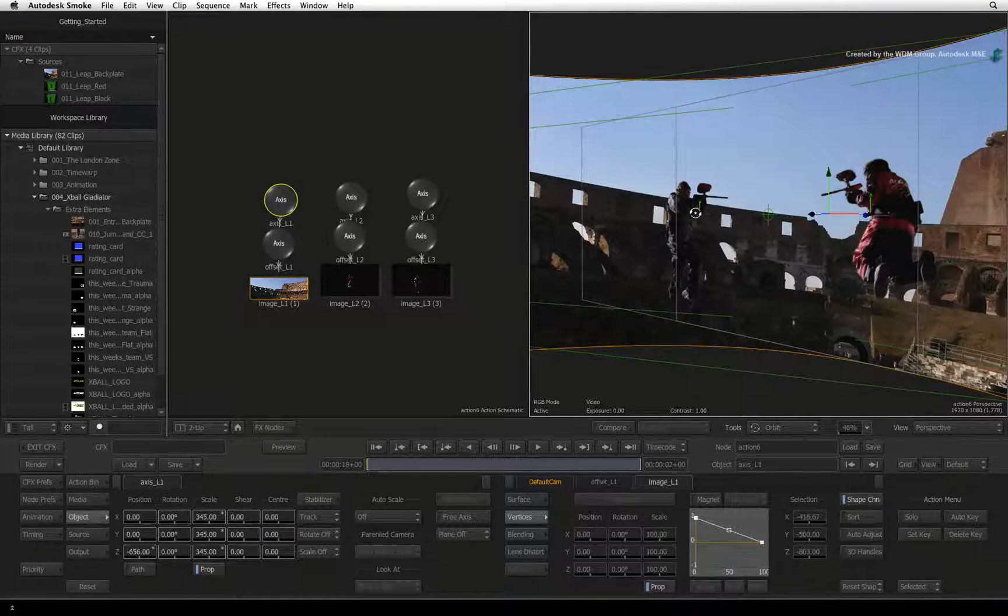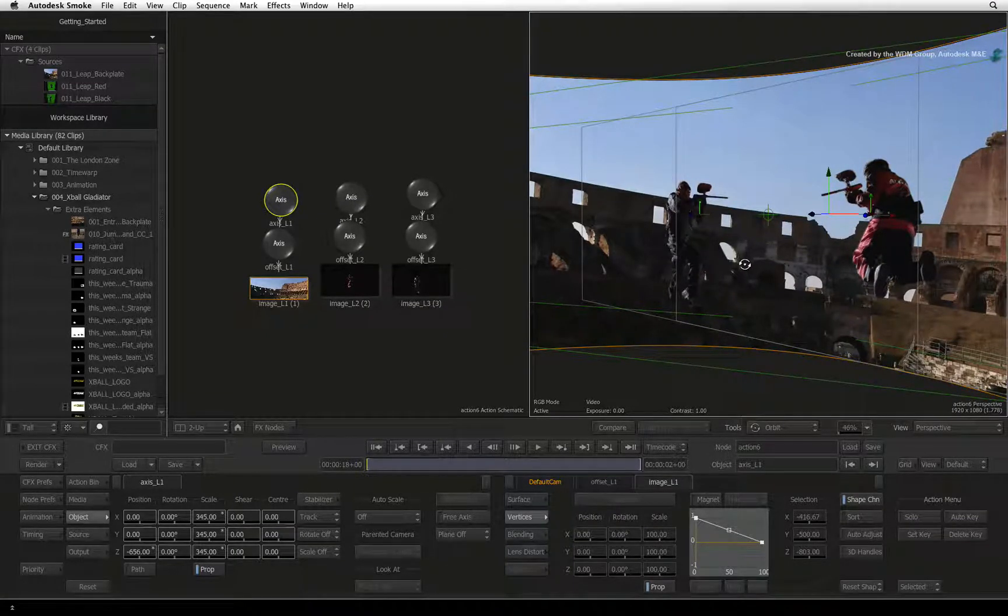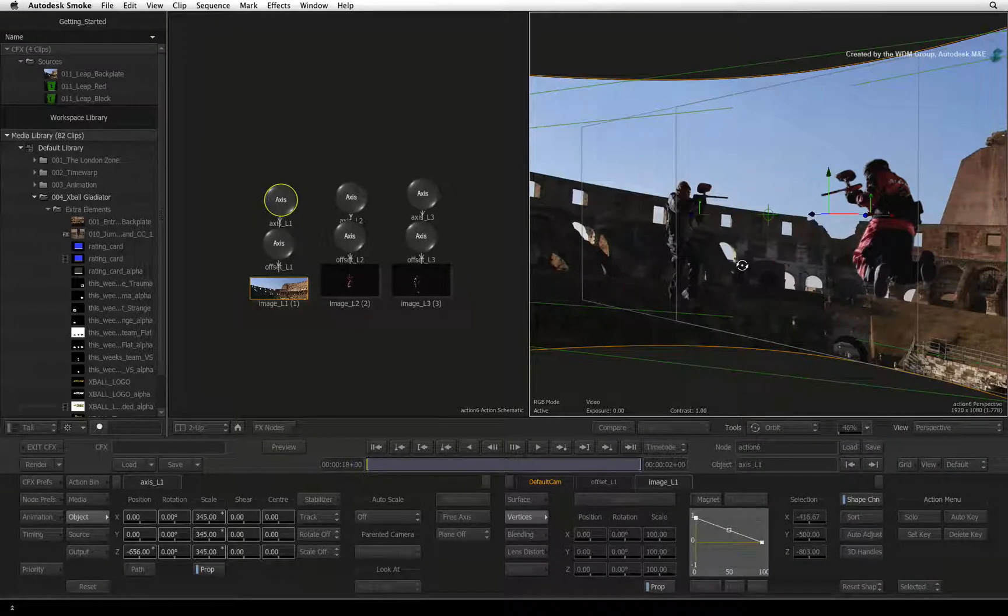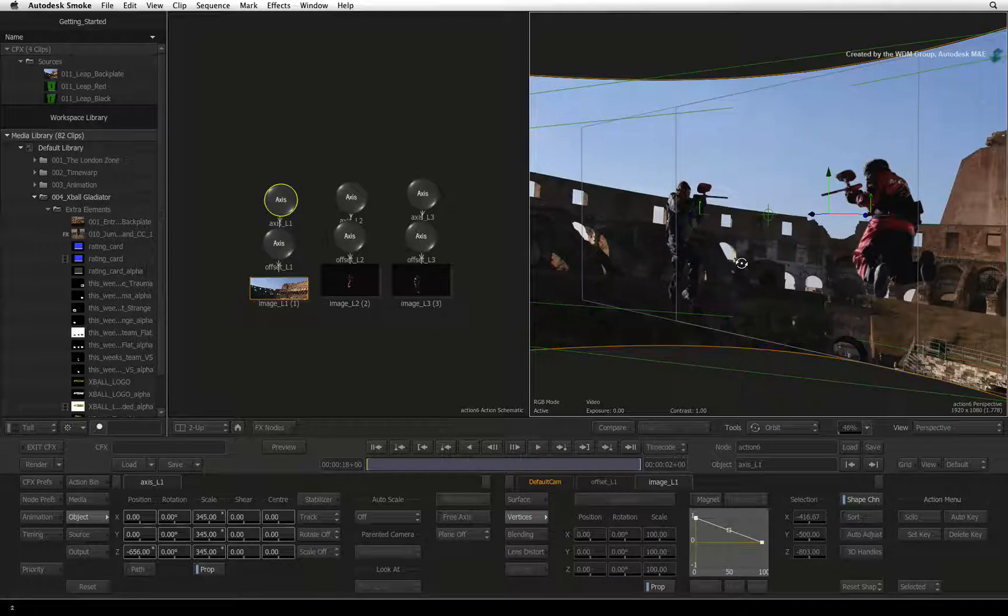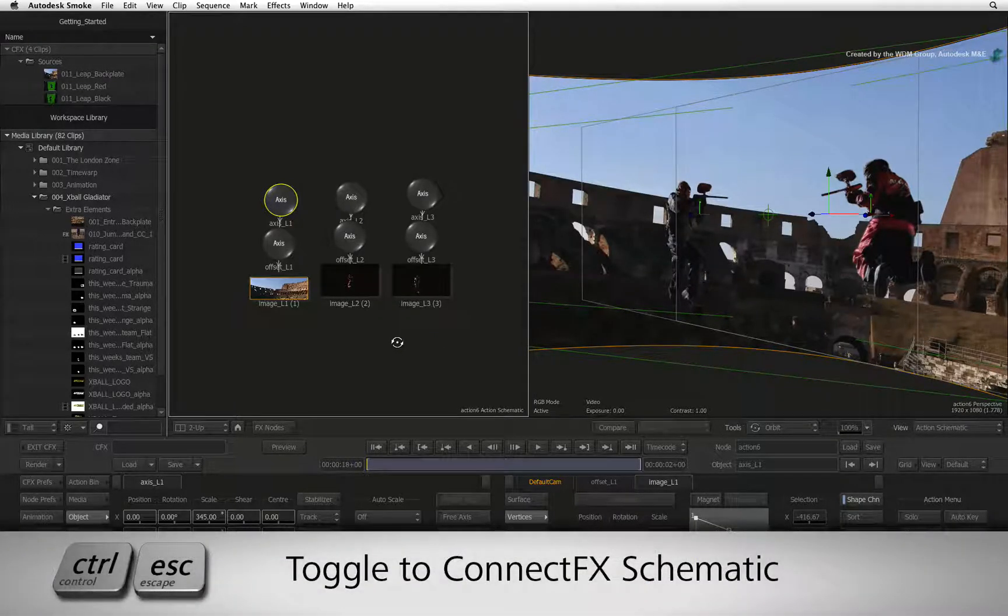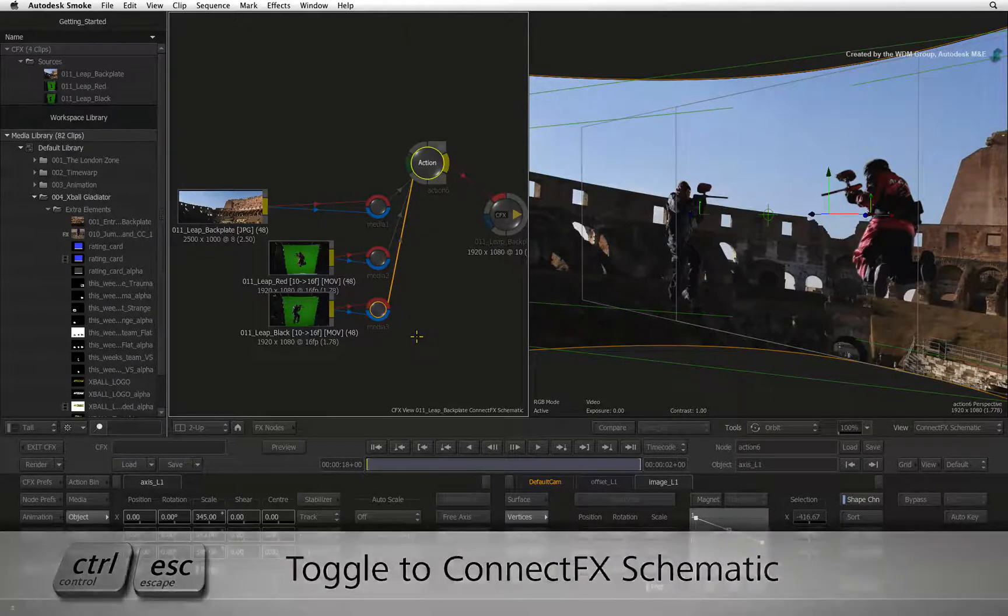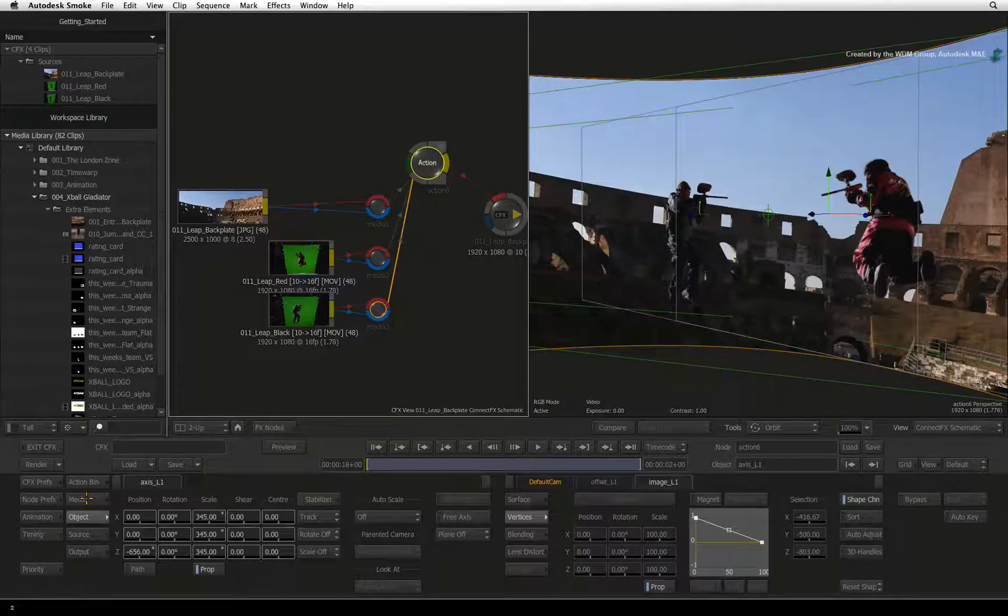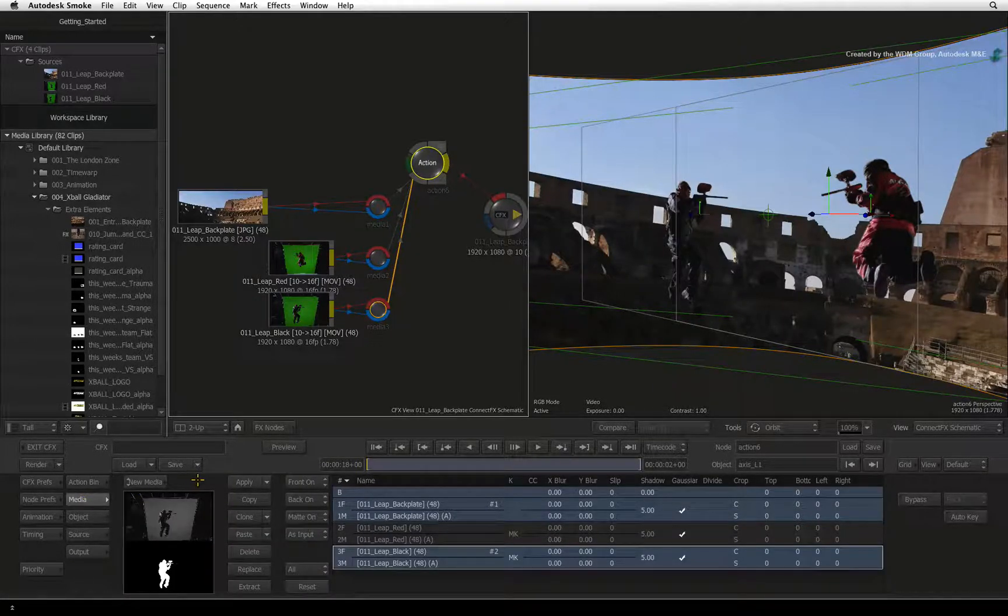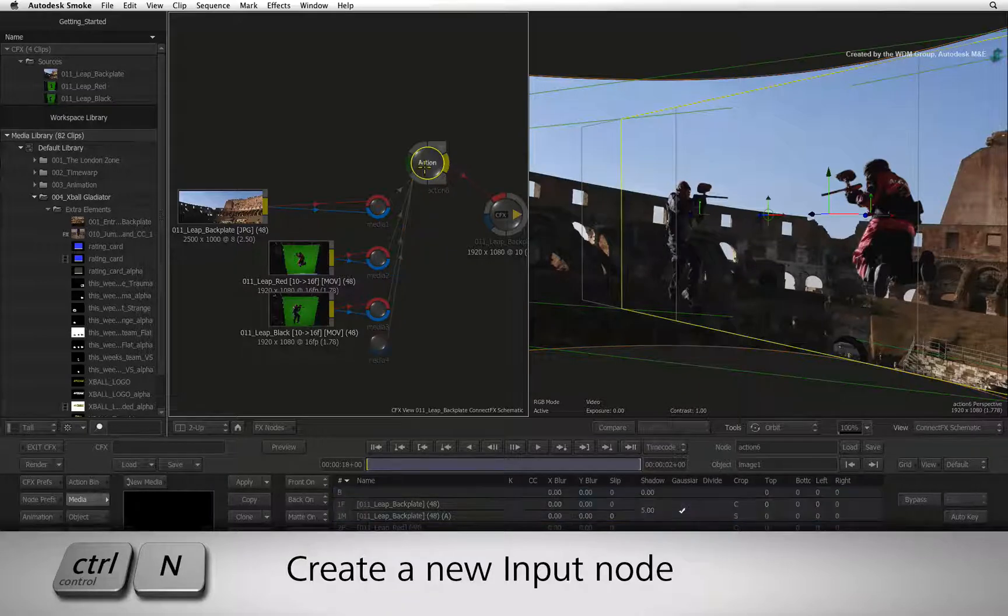Now let's go ahead and add in a few more components. First, we'll add a logo and then a layered Photoshop file. Select the viewer with the Action Schematic and press CONTROL-ESCAPE to change the view back to the ConnectFX schematic. In the Action Controls, switch to the Media menu. Select the Action node and press CONTROL-N to add a new media input.